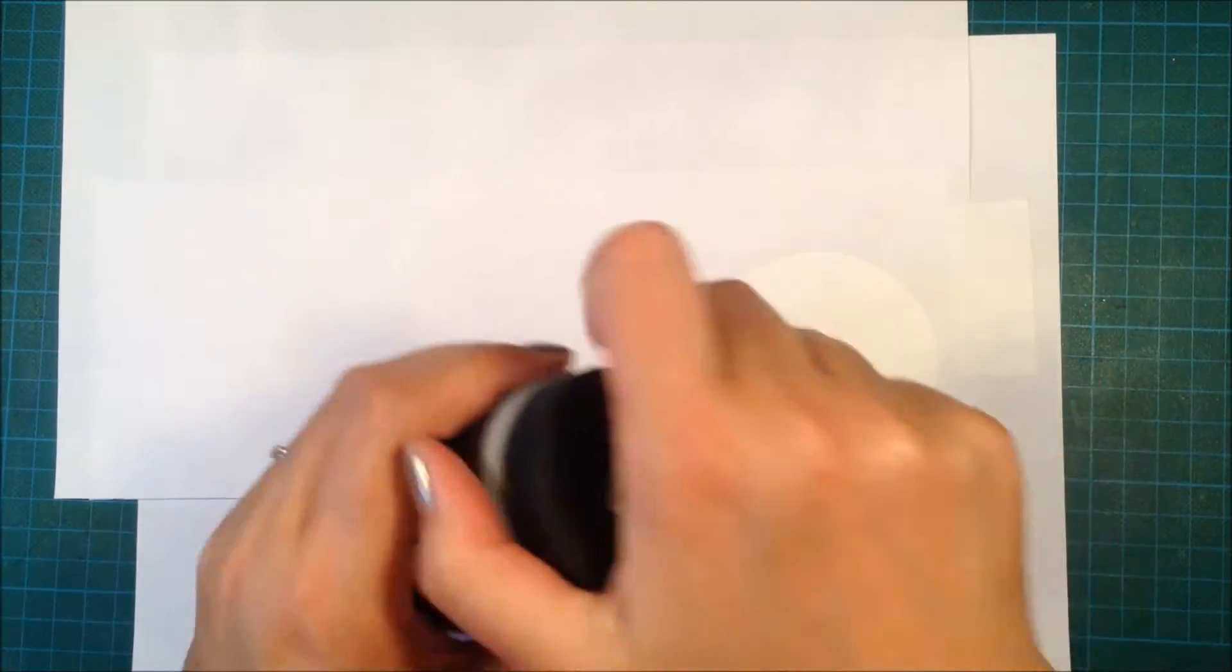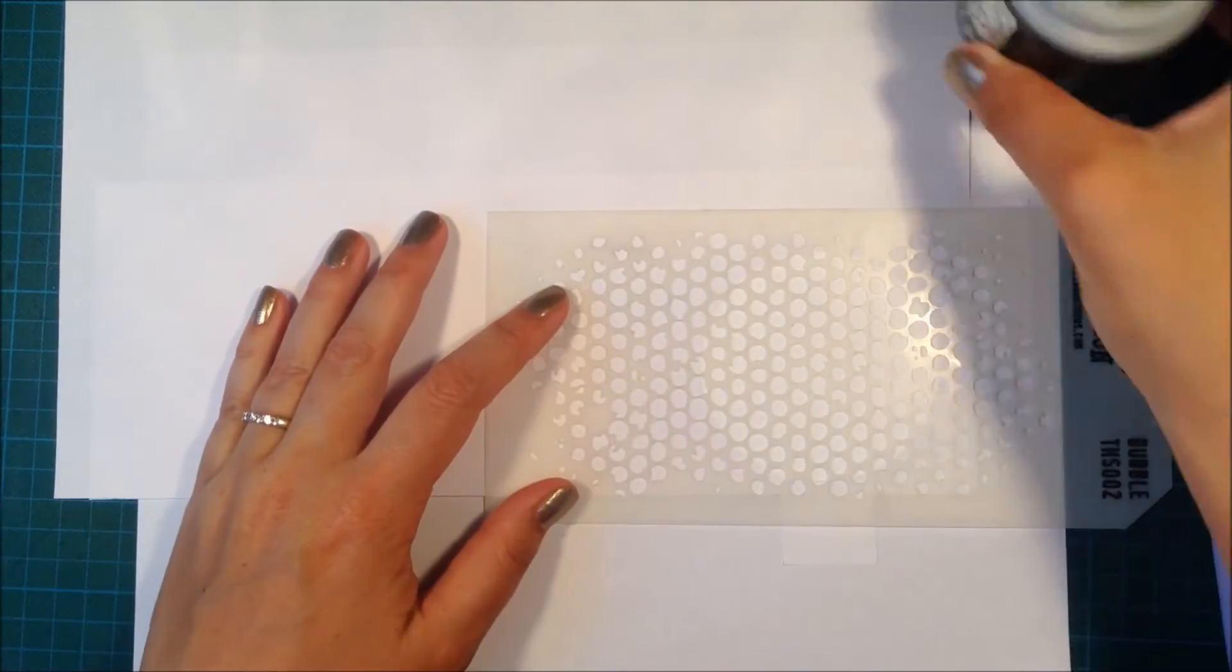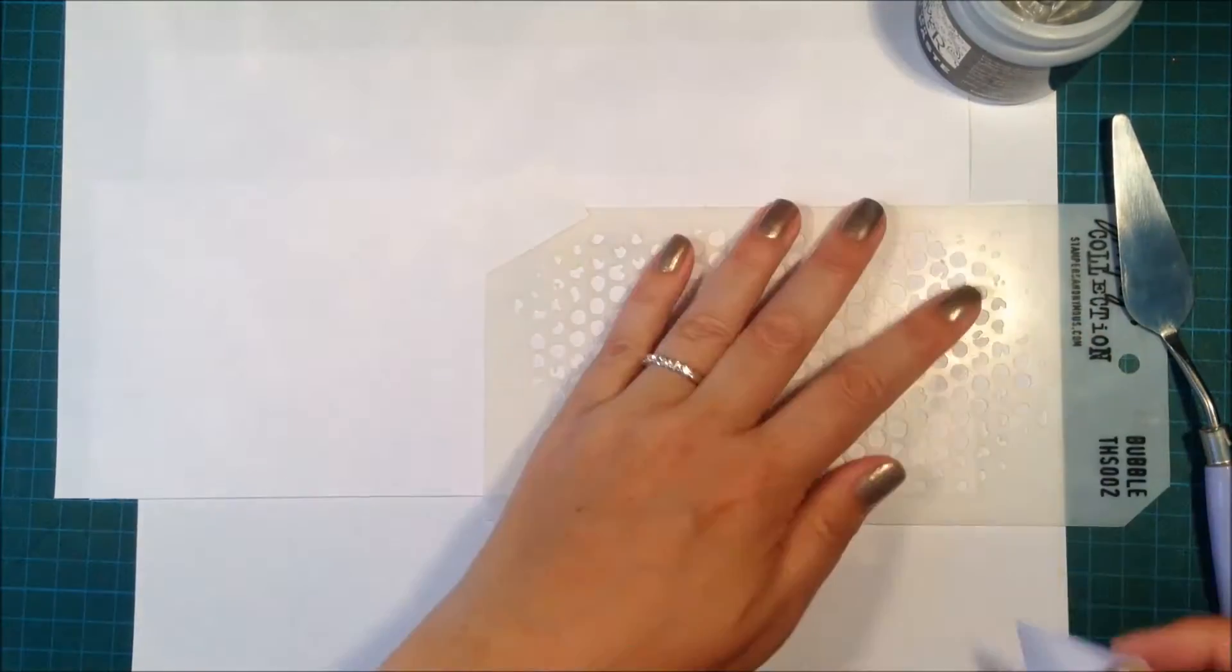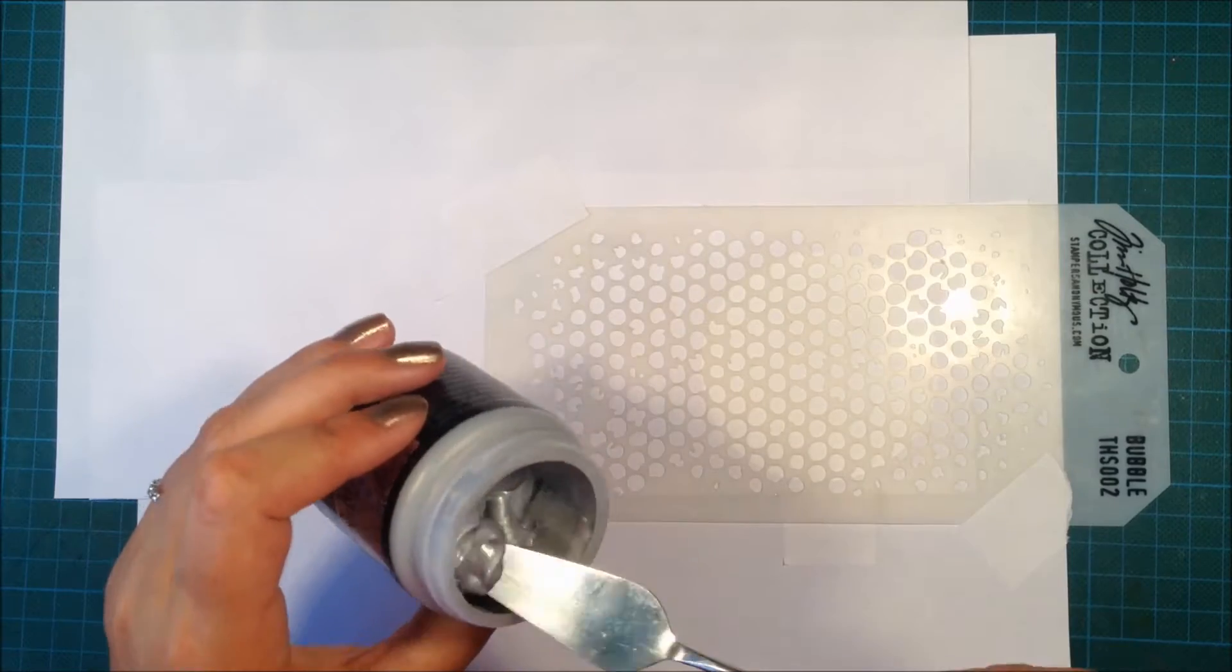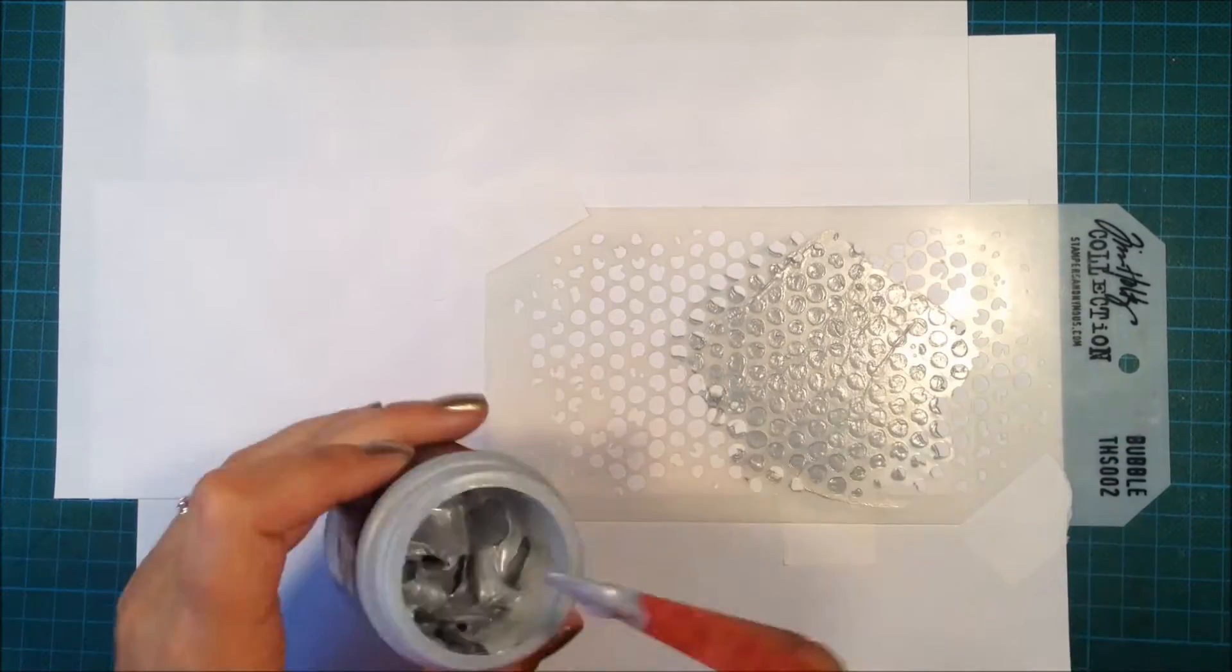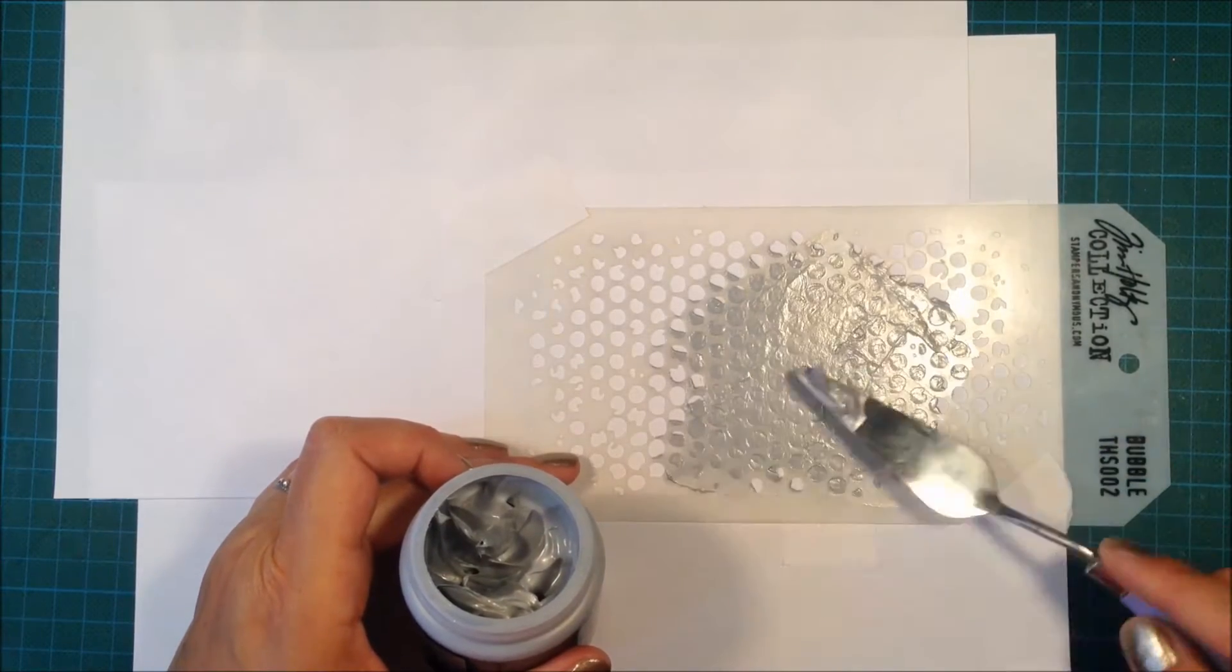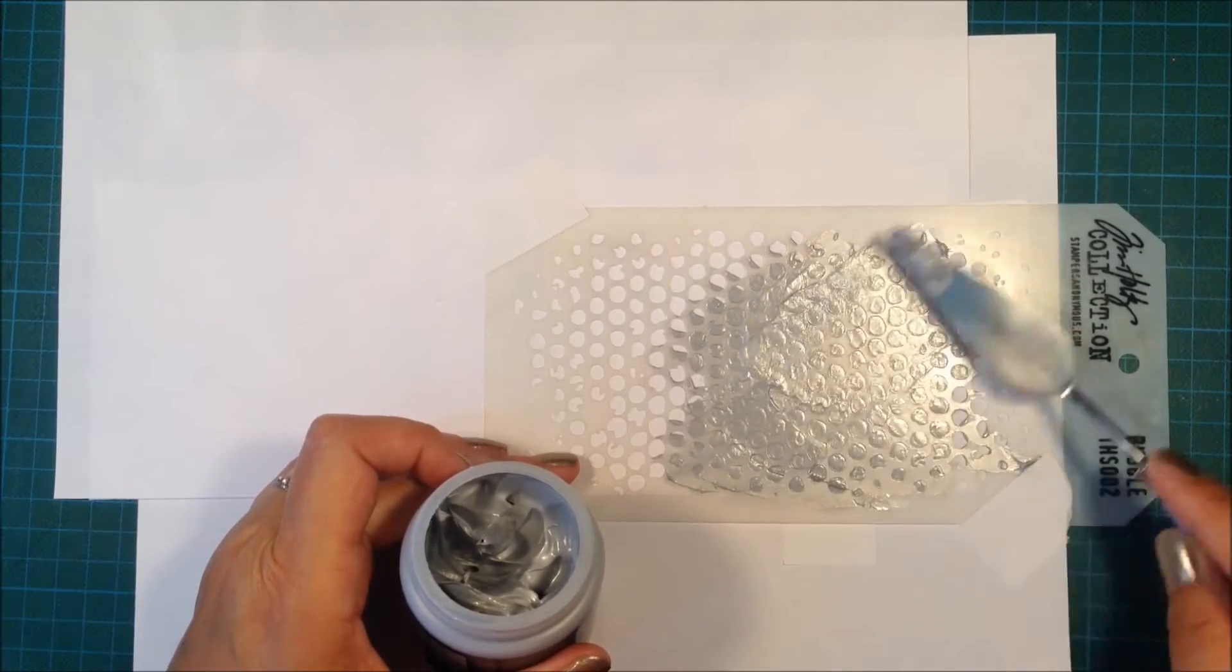Here I have my embossing paste—this is silver embossing paste and I just love this stuff, it's so shiny and beautiful. I'm taping another stencil from Tim Holtz over my homemade stencil and smoothing out my embossing paste. As you saw, I have another piece of copy paper underneath to protect my work surface.